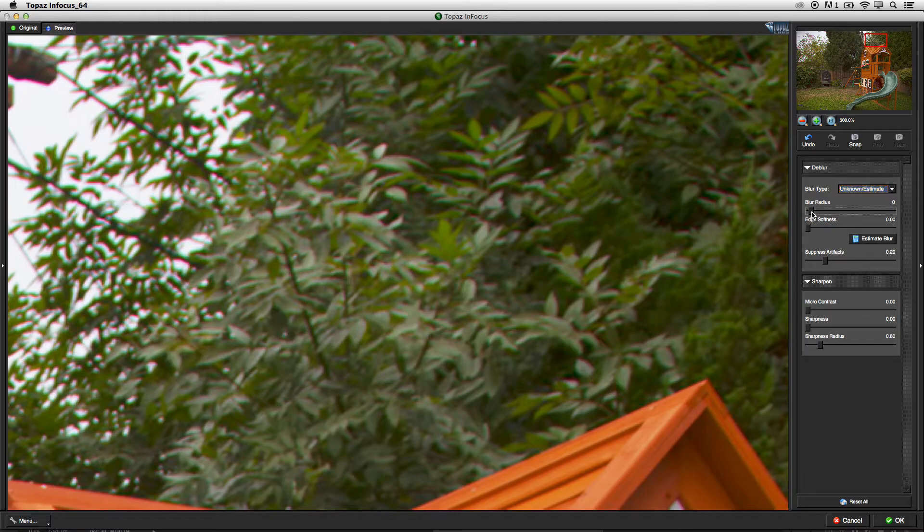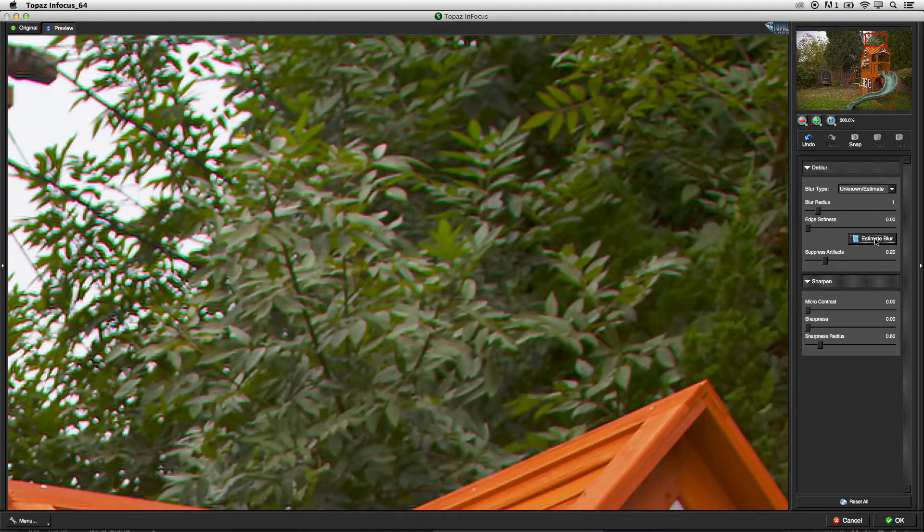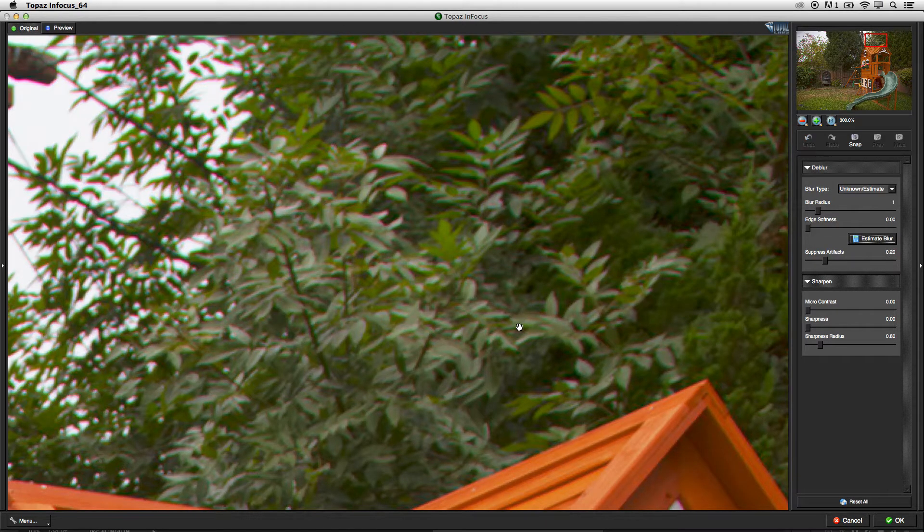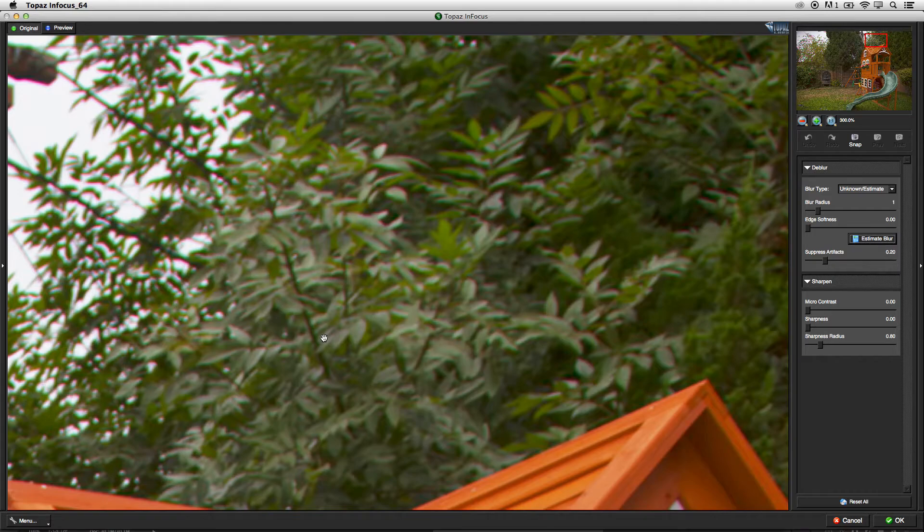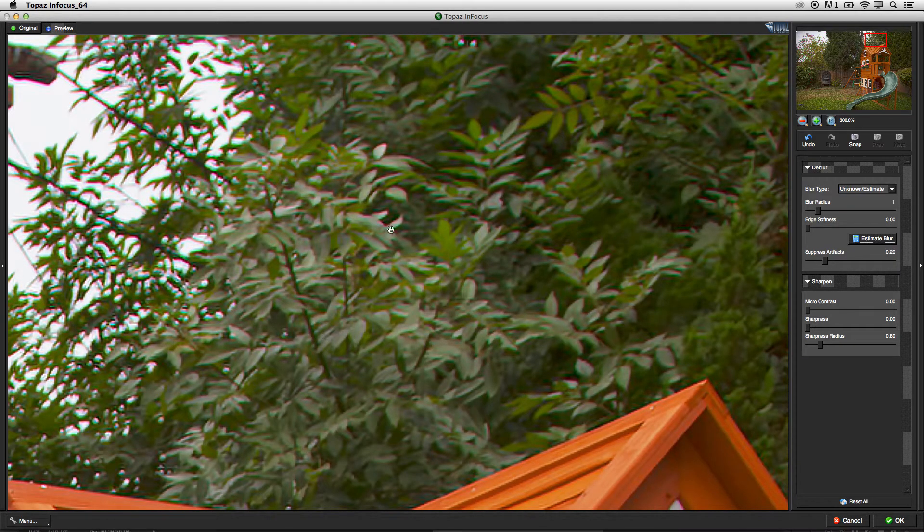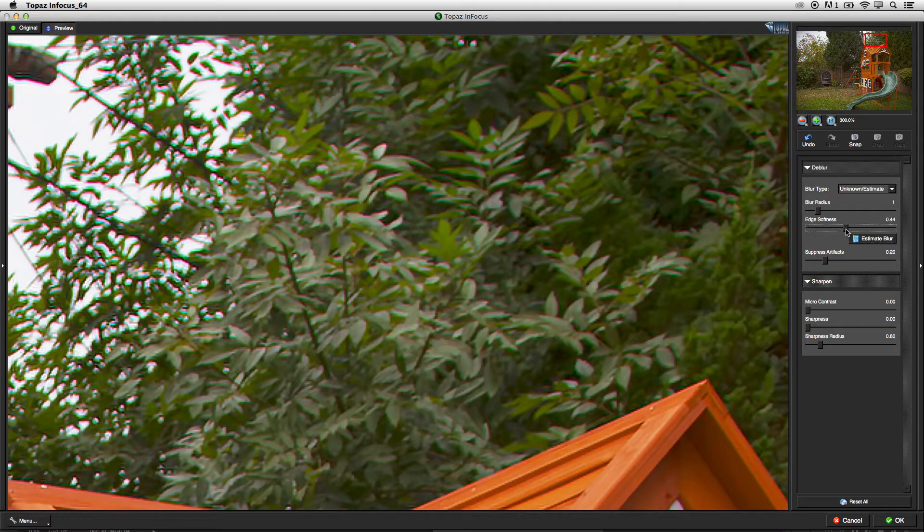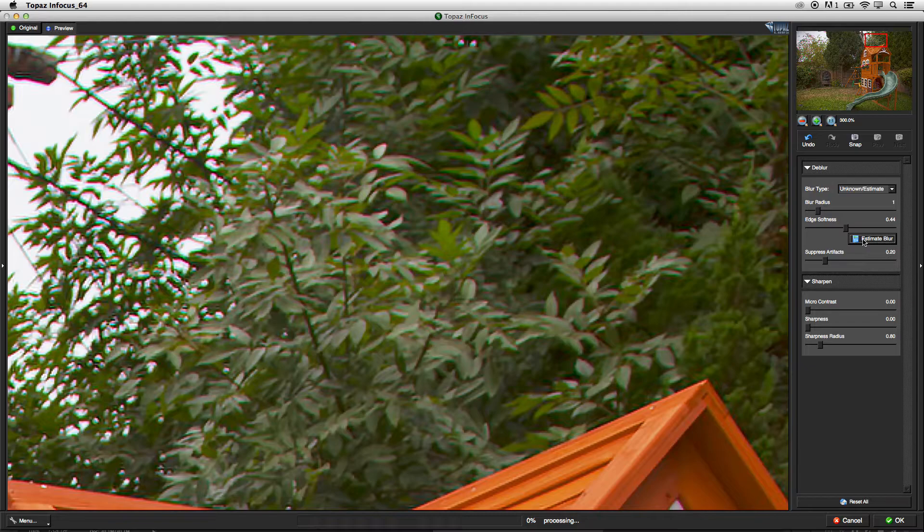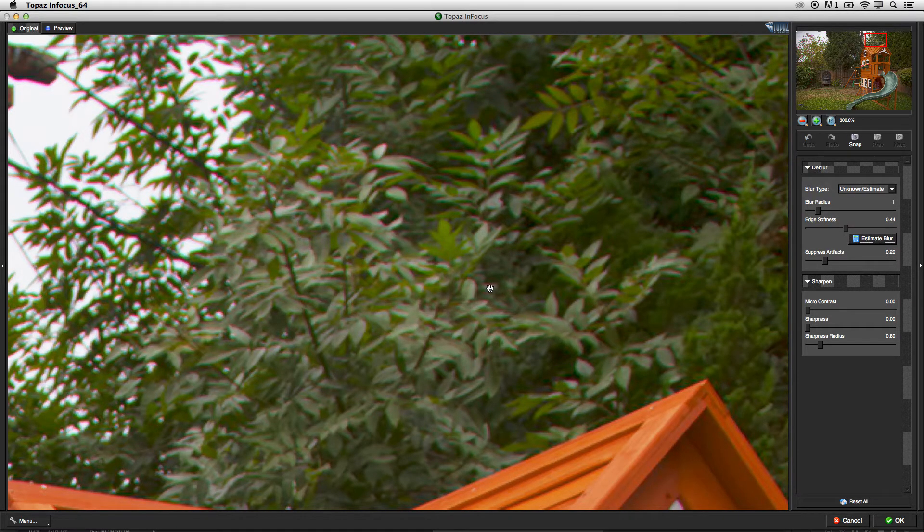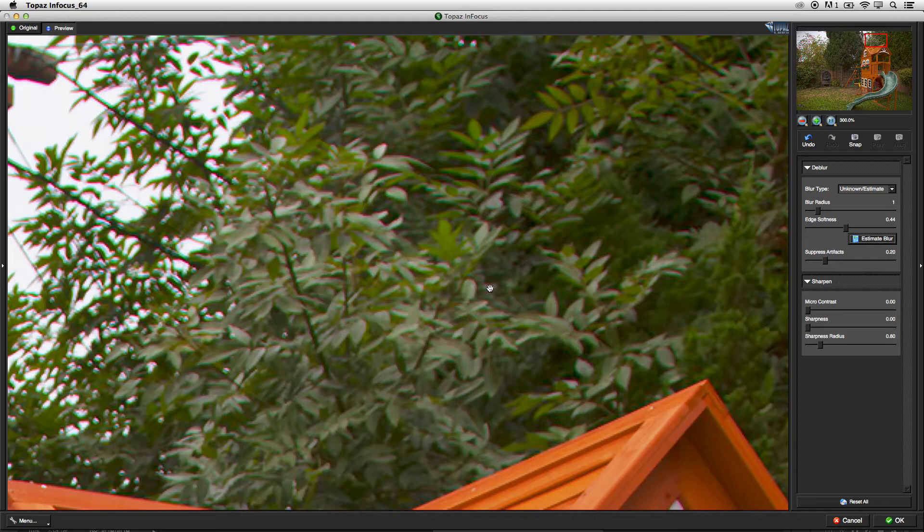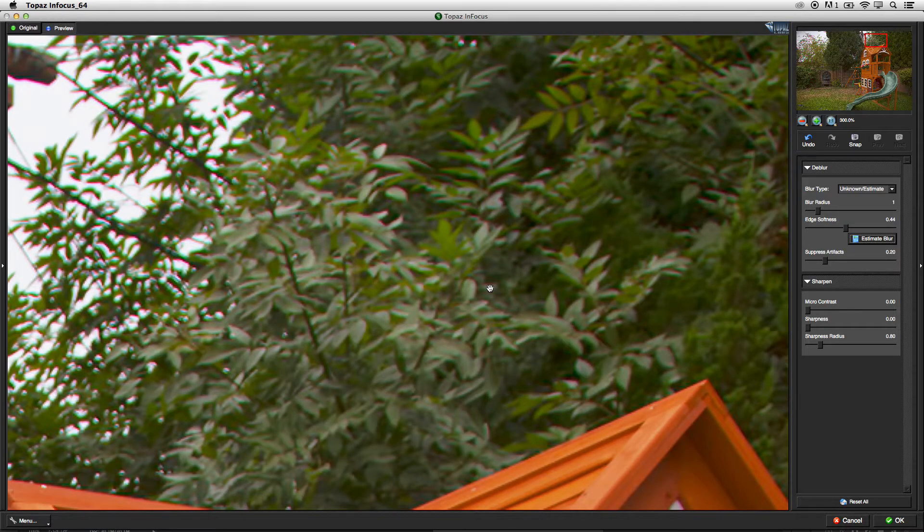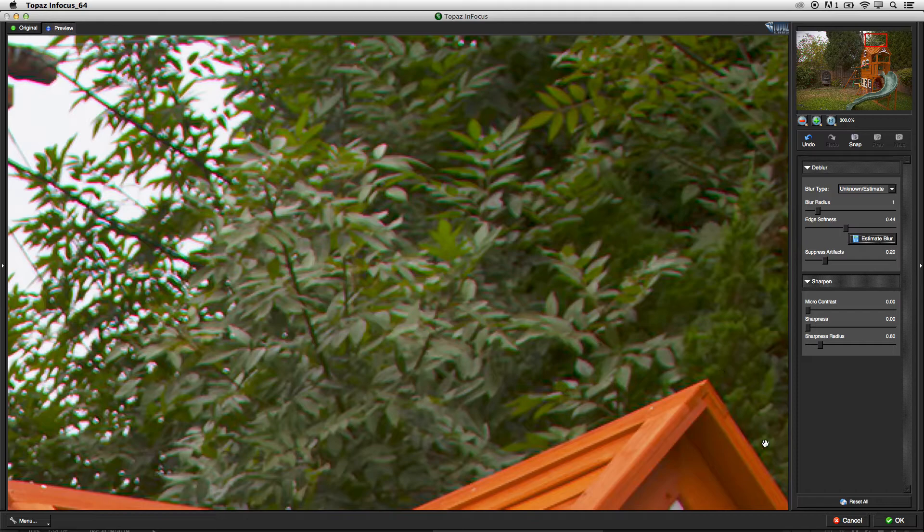I bring up the blur radius just a little bit and click Estimate Blur. Immediately, you'll be able to see how Topaz is going to find all the blur in the image and remove that blur. If you ever notice that there are any aliasing artifacts, I always use a little bit of edge softness to try to smooth that out, just so it's not so sharp. It's got a little bit of sharpness to it, but it's definitely sharper than the original, but it's not over-the-top sharp. I'll click OK.